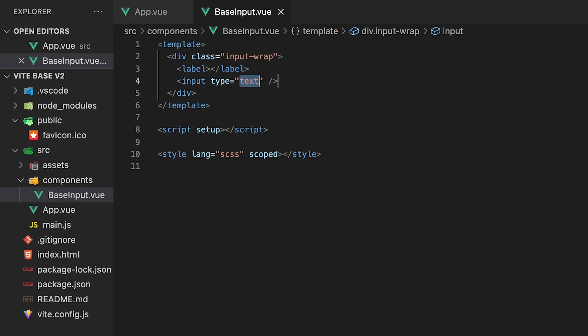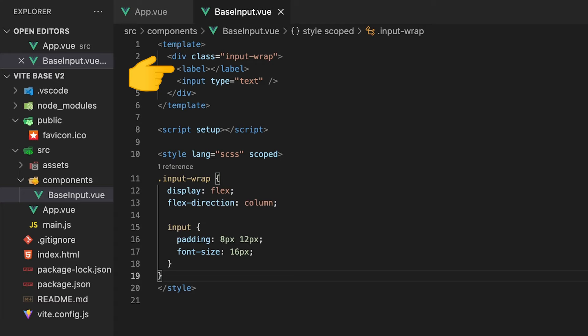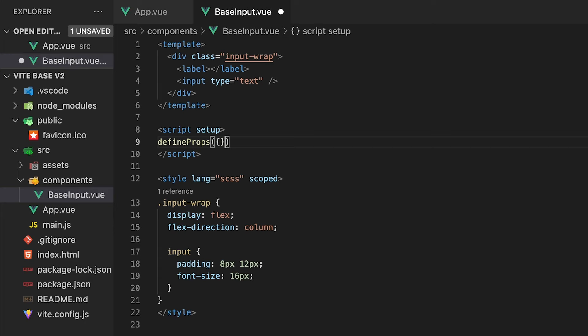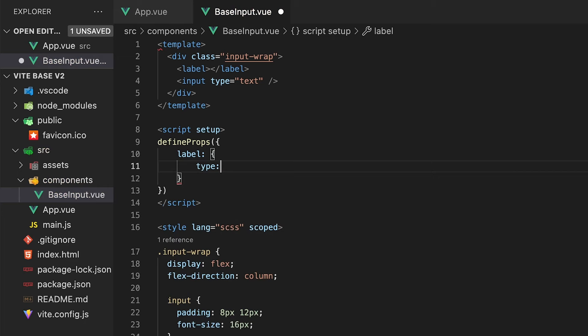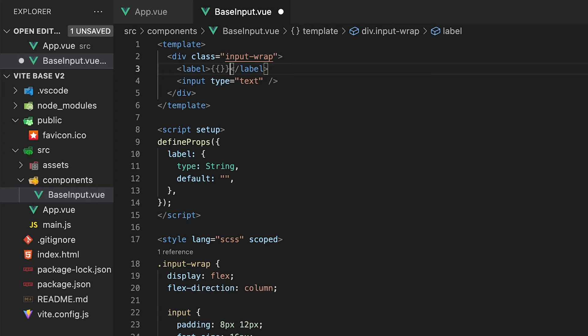For the content of the label, we'll make this dynamic by allowing for a prop to be passed on the component. For this, we're going to need to define props using the defineProps macro, and we'll call this prop label. We'll set the type of this prop to a string and then a default value to an empty string. Then using the mustache syntax, we'll output this prop to our label tag.